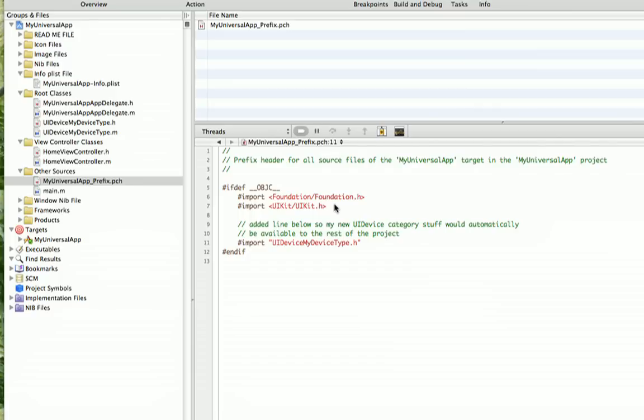We're going to cover again in this tutorial creating class categories, and although they're not necessary for writing a universal app, we're going to show you something I did to make making a universal app easier. Plus, I'm sure you're going to look at what we're doing and come up with your own ideas of what you can use this for.